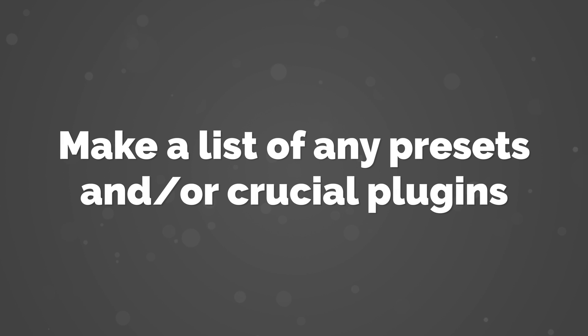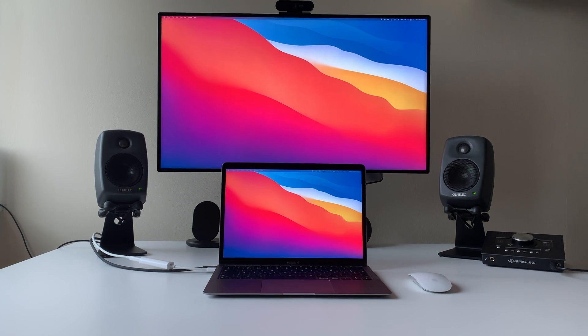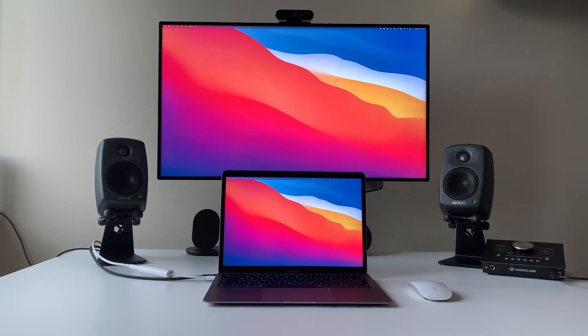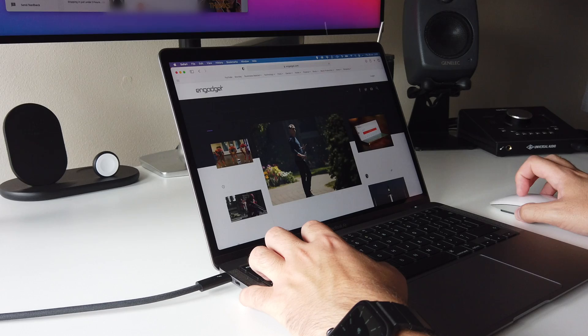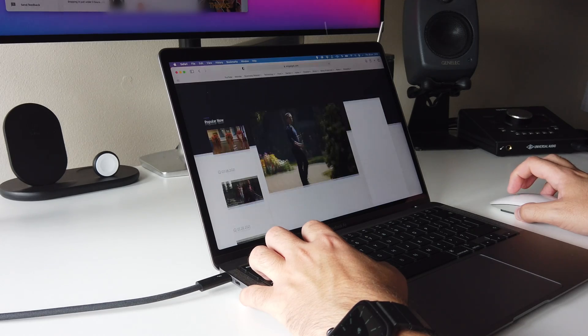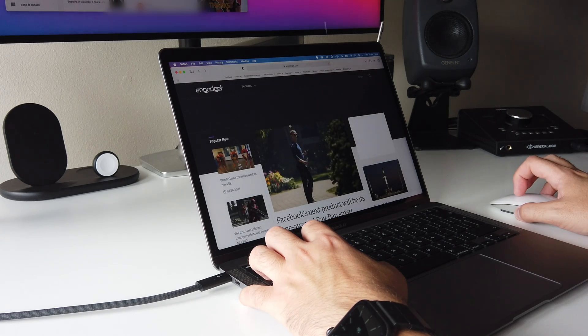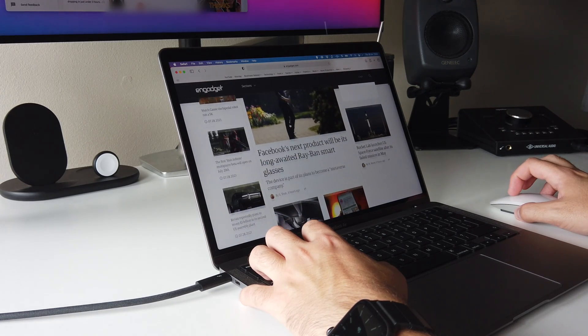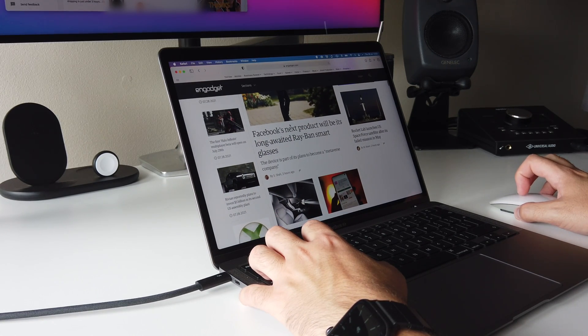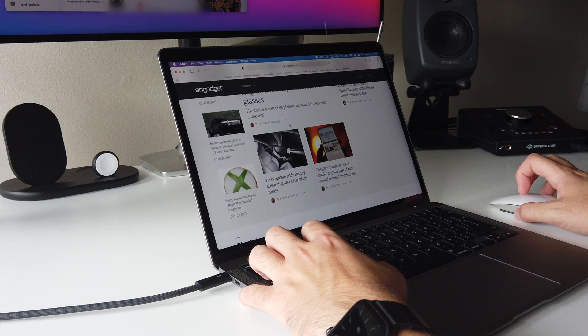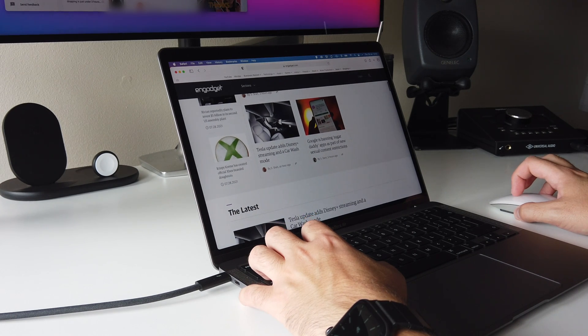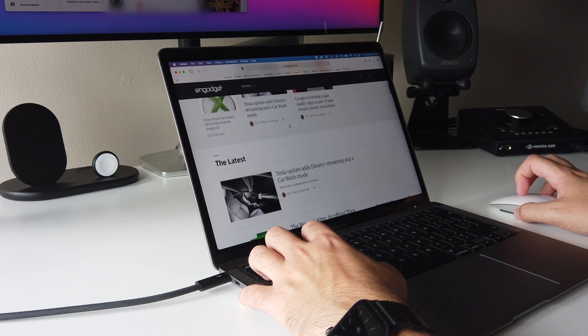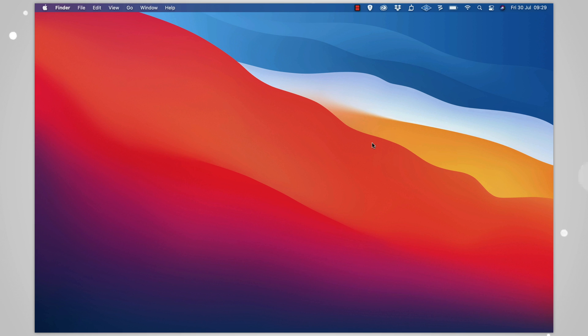Number 2: Make a list of any presets or crucial plugins. This is similar to the first tip, but it is a little bit of a different process. Beyond software, do I have all of the necessary plugins, software extensions, VSTs, etc., and if I've got any customization on my current Mac, do I know how to replicate it on the new one?